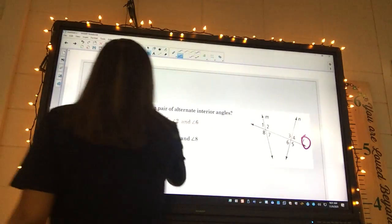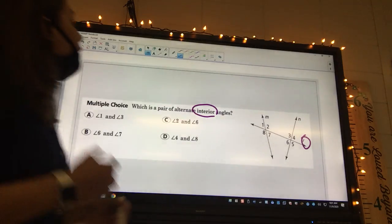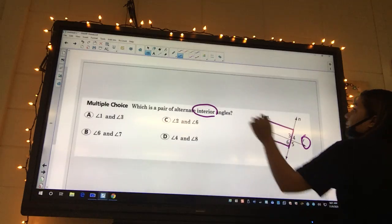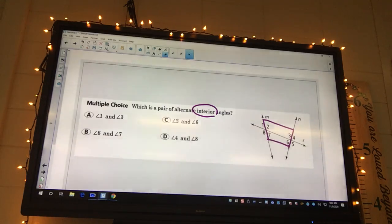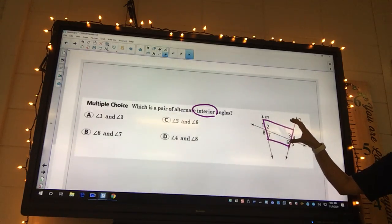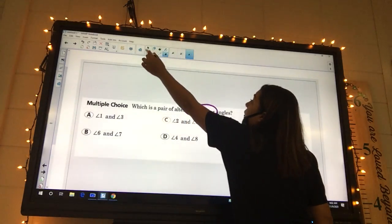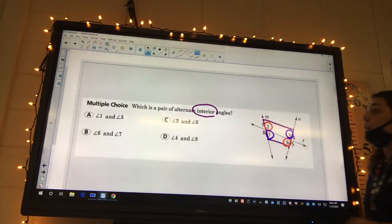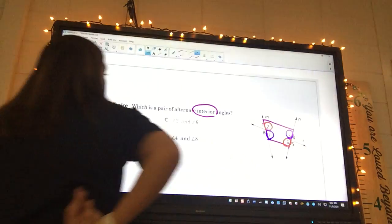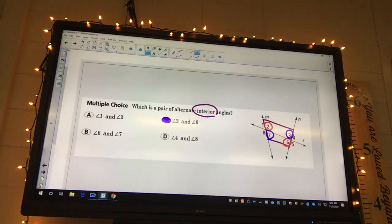The question asks: which is a pair of alternate interior angles? Start with interior - which angles are interior? Two, three, seven, and six. Now which ones are going to be alternate? Of two, three, seven, and six, the alternates are two and six, and three and seven. So two and six go together, and three and seven go together. The answer is going to be C. So, two and six, and then three and seven.